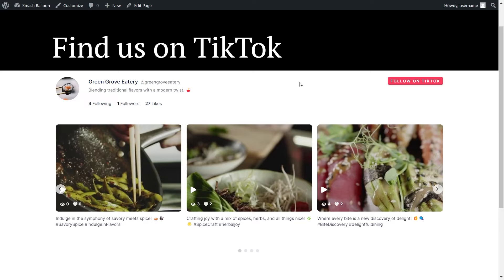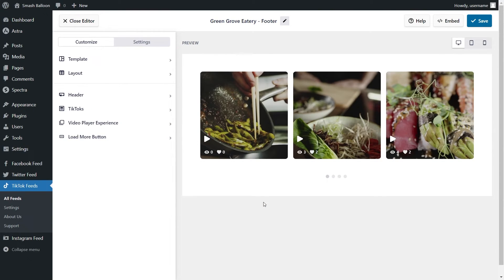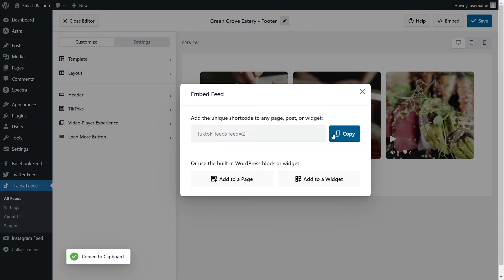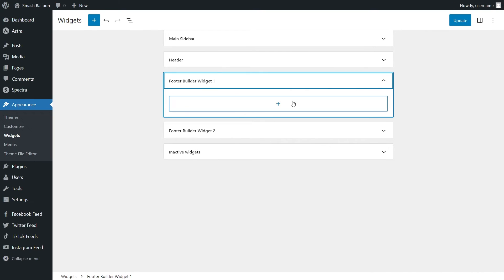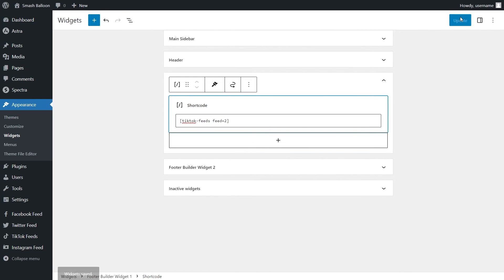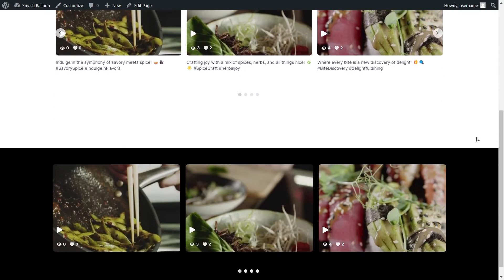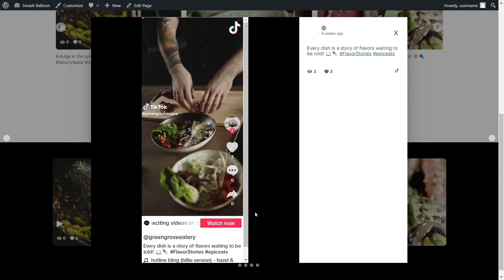But if you're wondering if we can embed one into the sidebar or footer of our WordPress website, we definitely can. Here we are back inside the plugin — I've just created a second TikTok feed for the footer. To embed it, click on embed once again, copy your shortcode, and instead of clicking add to a page, click add to a widget. This will take you to your WordPress widgets menu. Open up the footer widget, add a shortcode block, and paste the shortcode you just copied. Click update and scroll down to the footer of your page — we now have a second TikTok slider on our WordPress footer, just as fast and responsive as the first one.